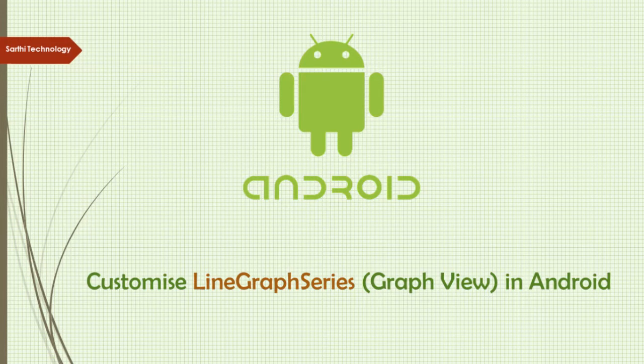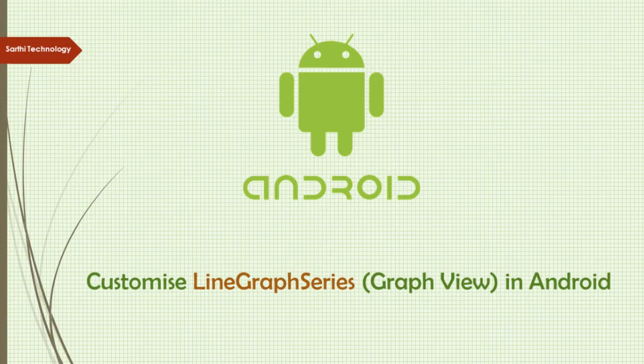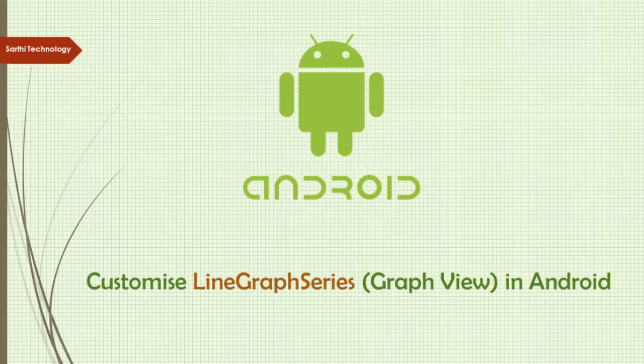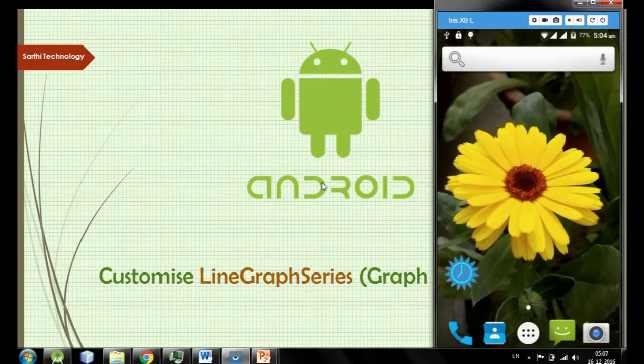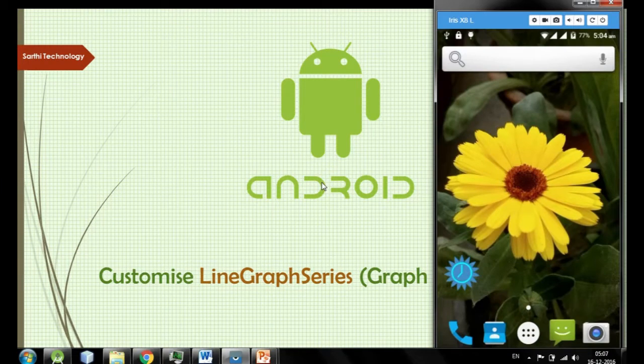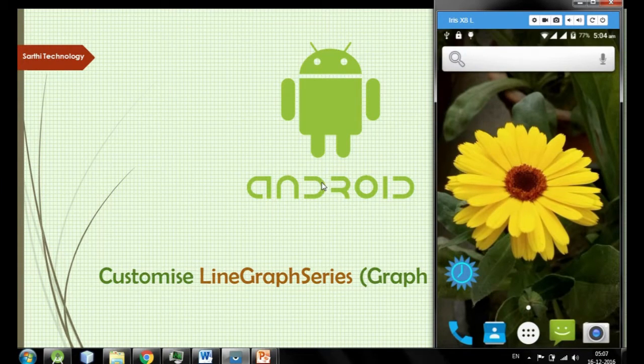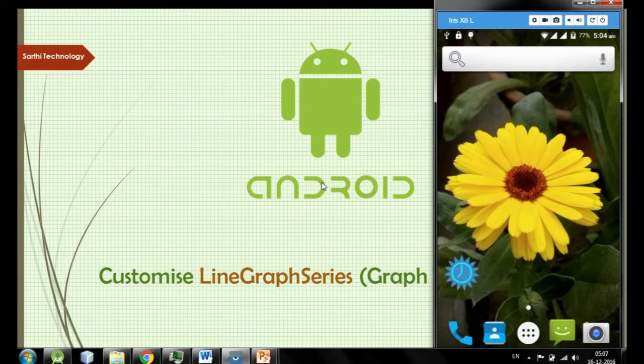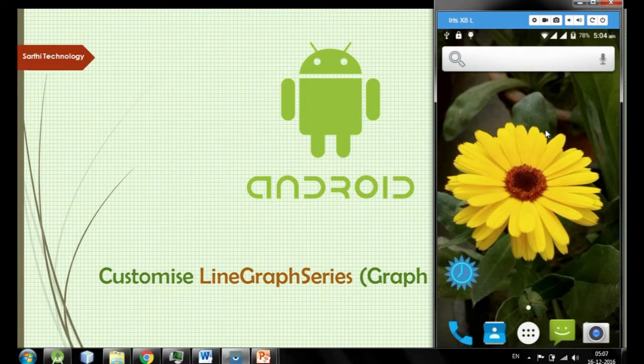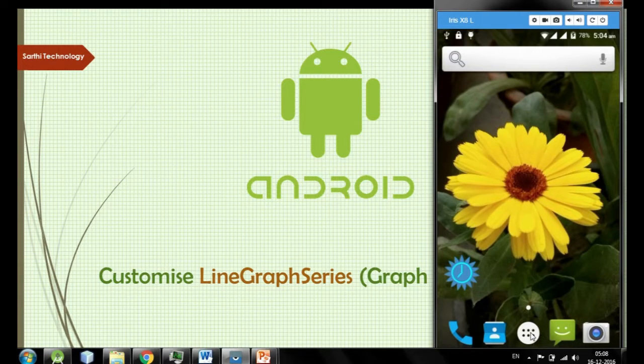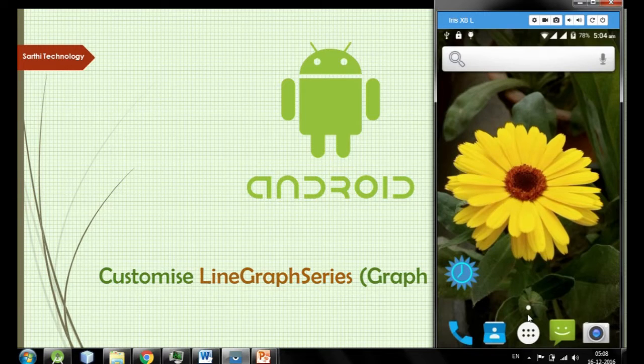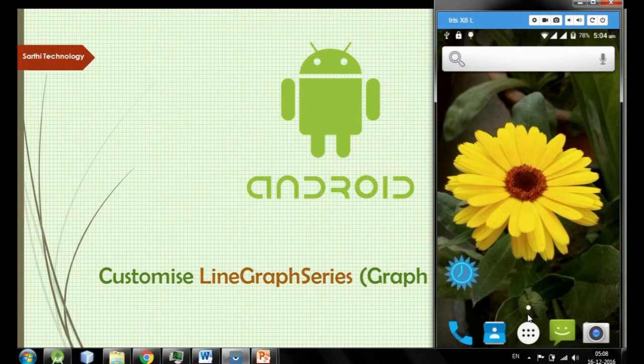But before moving ahead, let me tell you that from this video I am not going to use any emulator. Instead I will use a Google Chrome app called VySor that is able to populate my physical device screen on the system. So you are seeing that this is not an emulator, this screen is my physical device screen.